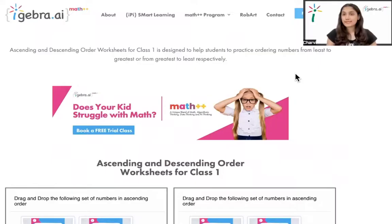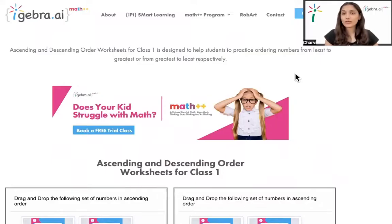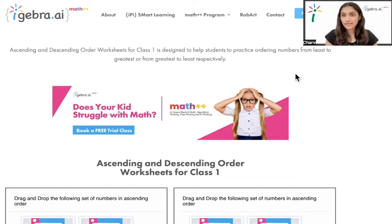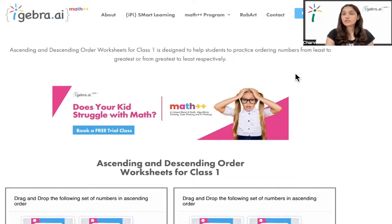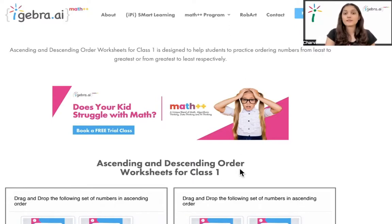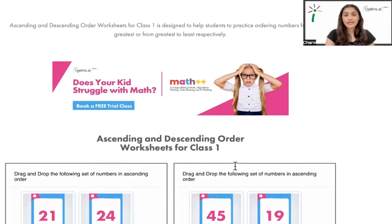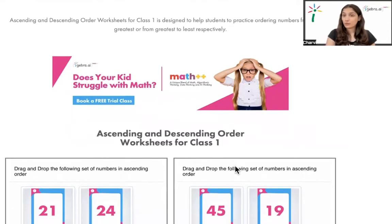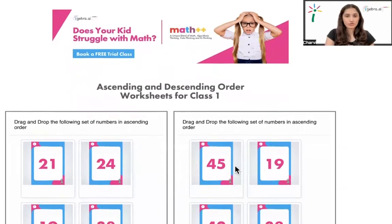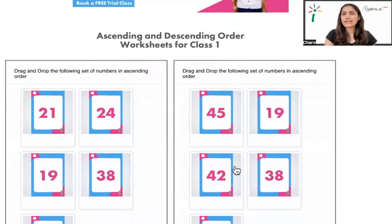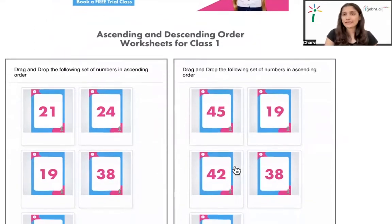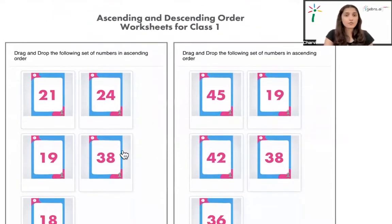So we have a very interesting worksheet for the same, which class one students can do in order to check their ability and understanding of the concept ascending and descending order. This is where you can actually download the worksheets on various topics. So first, we'll be solving for today is ascending and descending order and how to go about it. So this is for grade one. Let's go on directly to the first worksheet.